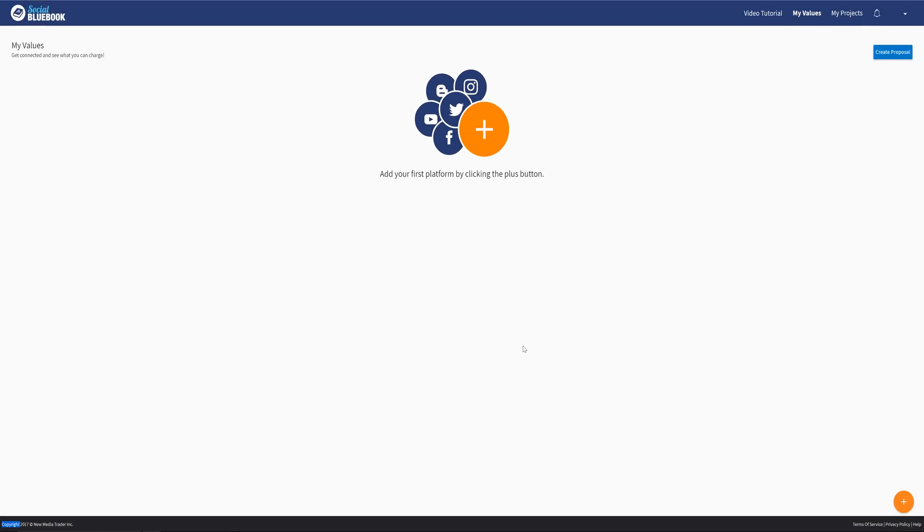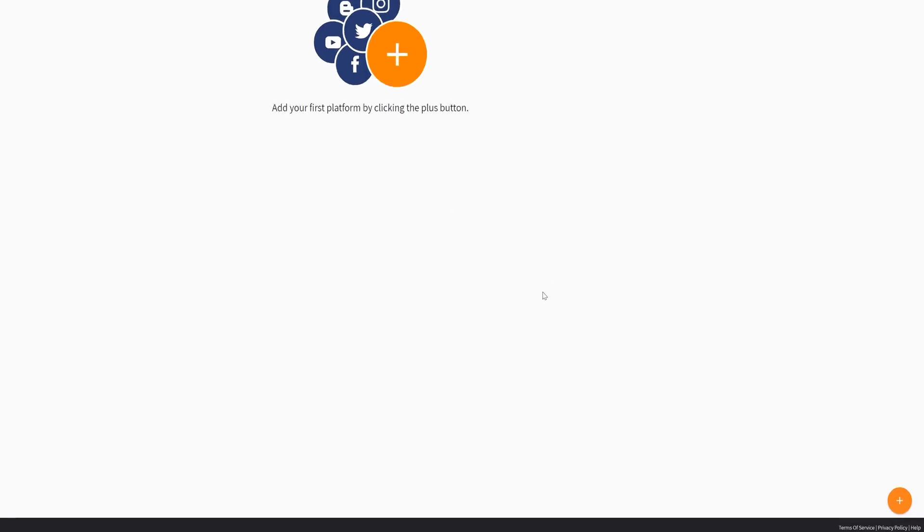It's important we look here so when you reach out to companies for deals, they have an idea of your worth. Heading over to the My Values page, you can see I have no platforms added here. I removed them for this video. To add a platform, click the orange plus in the bottom right-hand corner. From here, a list of social media platforms will appear. You can currently add your YouTube, Twitter, Instagram, Facebook, or Blogger.